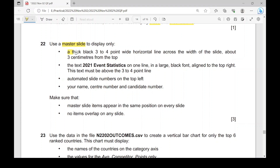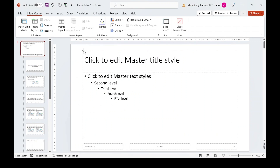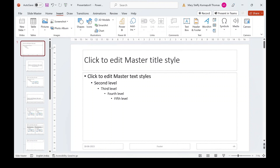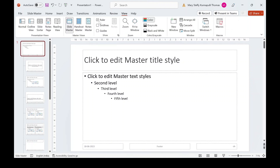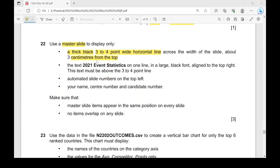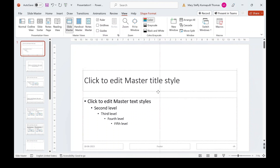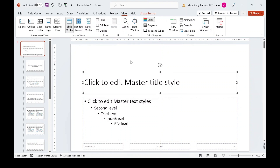The first element to add is a thick black three-to-four point wide horizontal line across the width of the slide, about three centimetres from the top. First, make sure you have a ruler visible. Go to the View tab and check the Ruler box if it isn't showing. Then move the content and title text box down a bit to make space to add the line.